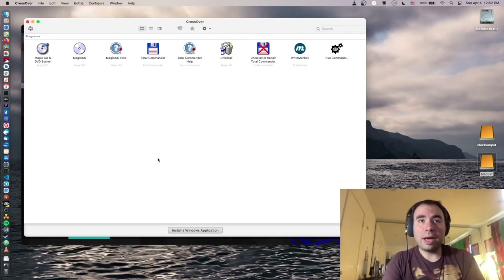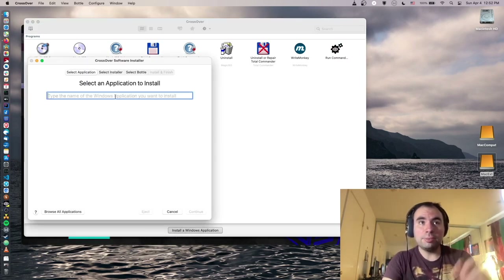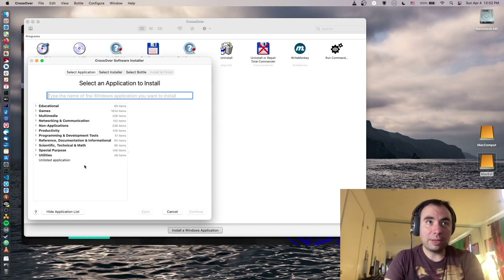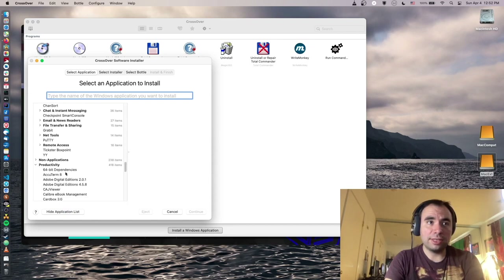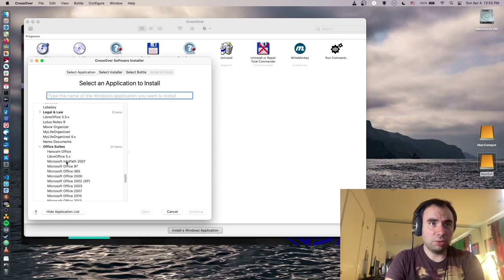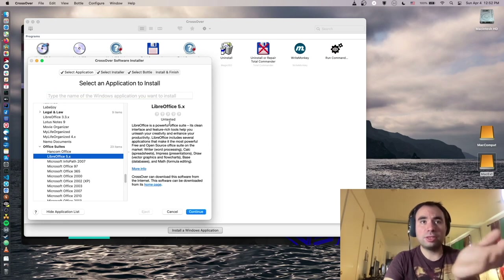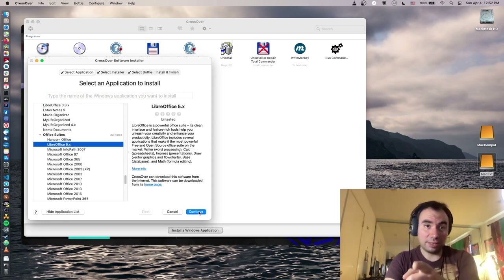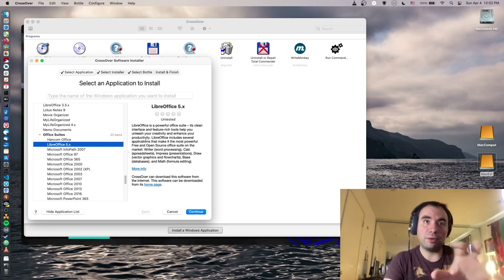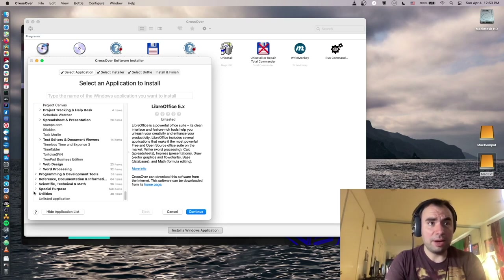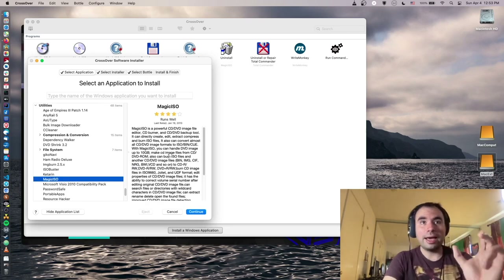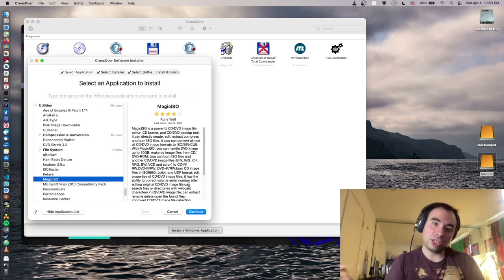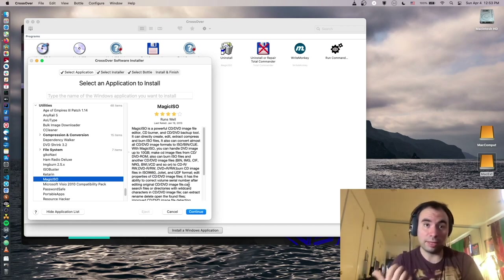To install a specific application in Crossover, just click the install button and browse all available applications. For example, under Productivity and Office Suites you'll find LibreOffice — in that case it says 'untested' and asks you for the path to the installation binary. But in some cases, like Magic ISO which shows 'runs well,' it actually downloads the binary from the server and installs all the components automatically, which is really cool.